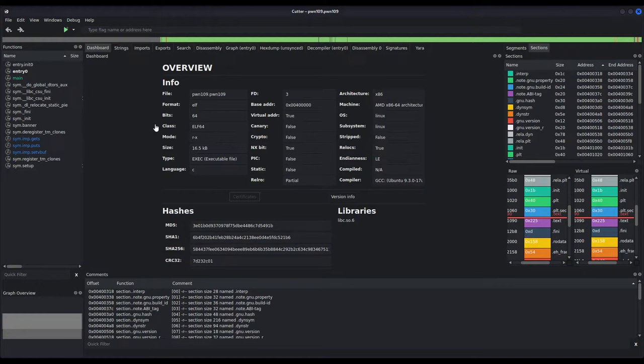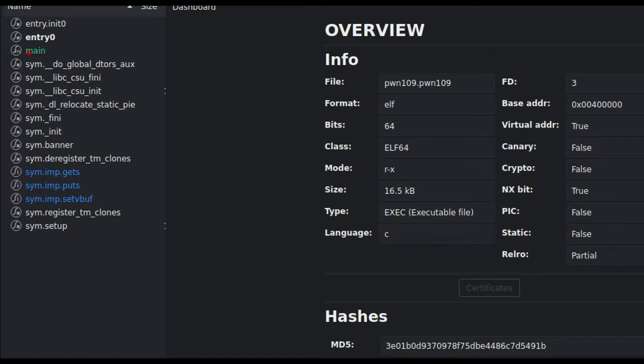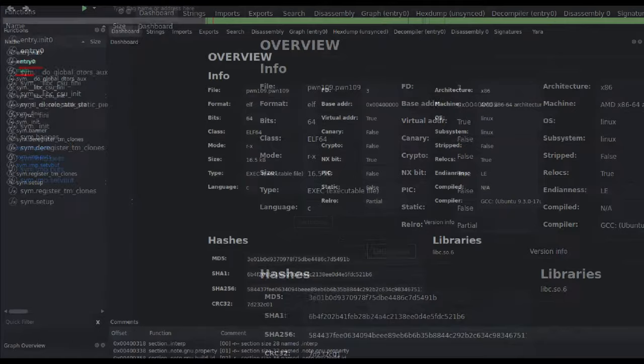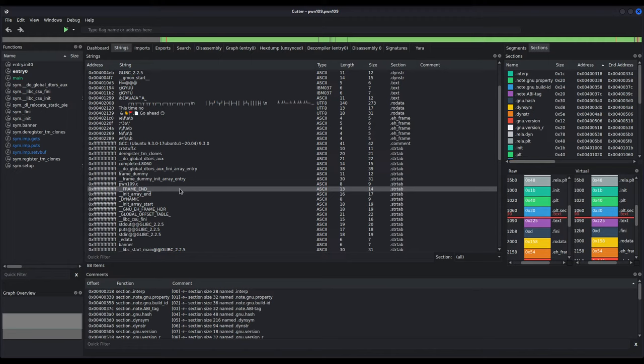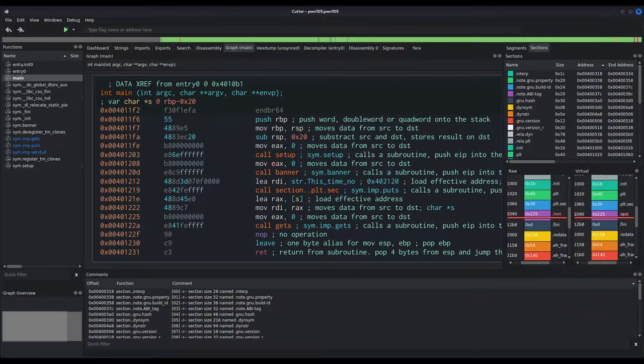Let us now take a look at the functions the binary has declared. We can see there is nothing of interest — just main and no suspicious function so far. Let us also check the strings present in the binary to find clues about how to exploit it. There is nothing of interest either. So let us inspect the main function. We can see there is a call to setup, to banner as always which we don't care about, and then a call to puts that prints the string 'this time no' and some emojis.